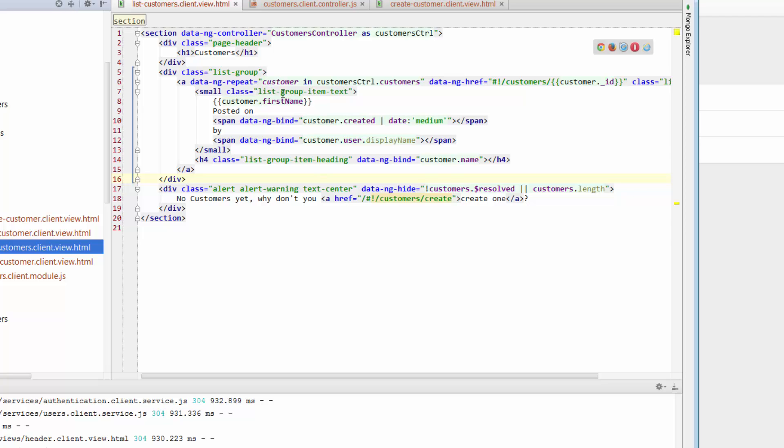So we know that we've got this bit of code here which is looping through our list of customers that are returned by the customer's controller. But what about a few of these other items?